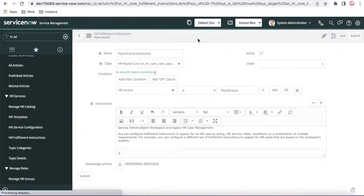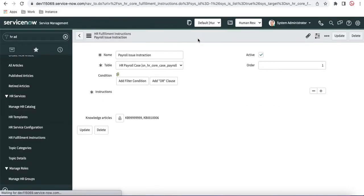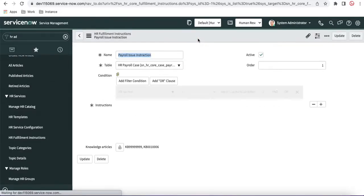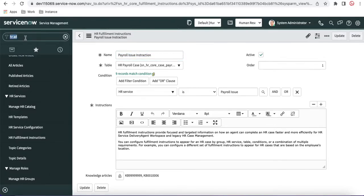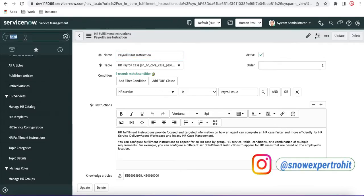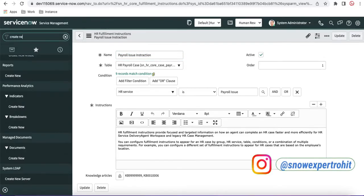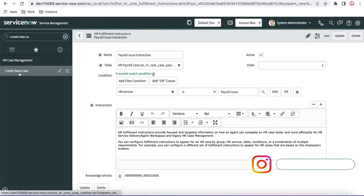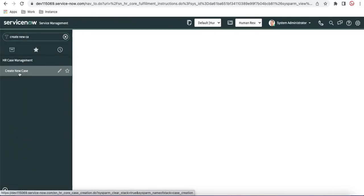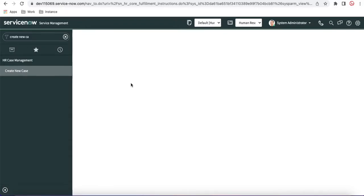Now we'll see that whenever the payroll case, whenever the HR case will be created, how it will be attached to our fulfillment instruction. So for that we'll type create new case, and then here we'll create a new case. I'll fast forward this video.